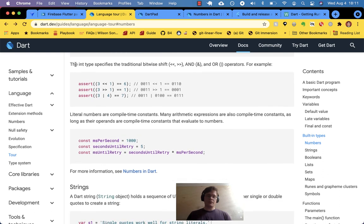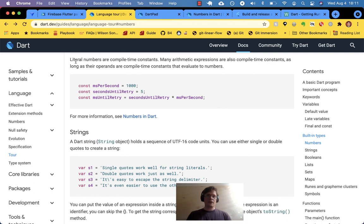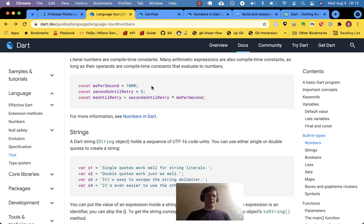Now let's keep going. Bitwise stuff — again it's not something I'm interested in, but I know it produces integers and I'm fine with that. I'm not going to concern myself with anything more than that. Literal numbers are compile-time constants — these are the literal numbers. Many arithmetic expressions are also compile-time constants as long as the operands are compile-time constants that evaluate to numbers.